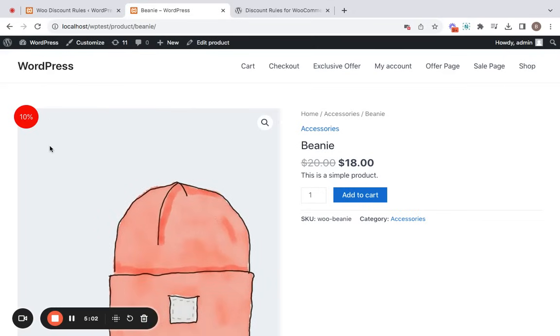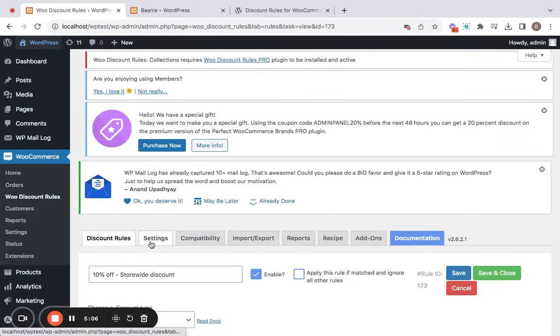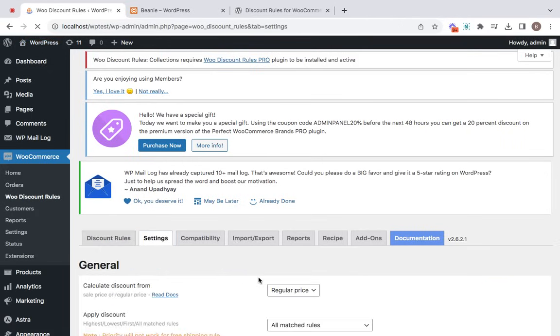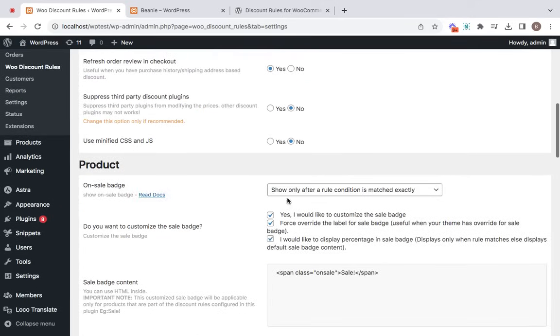Now enabling the sale badge is pretty easy. I can show you that quickly. All that you have to do is go to the settings tab of the discount tools plugin and you'll be able to find it here.